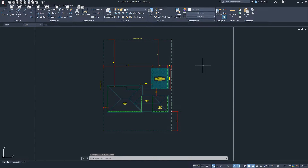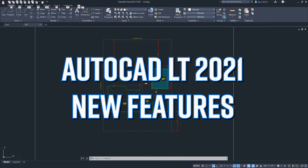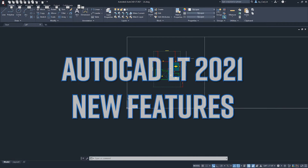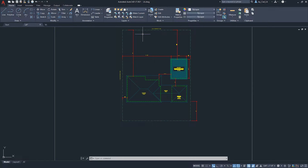Hello, this is Jay from JCAD. I make AutoCAD tutorials for students and professionals in architecture and interior design. If you're new to our channel, subscribe to get our weekly tutorials on AutoCAD and other design software. In this video I'll be talking about AutoCAD LT 2021. I took my time making a video about the new version to see how it affects my daily workflow, and I want to share the features I've found most helpful.